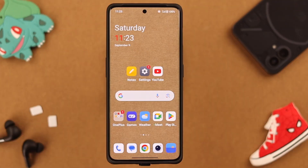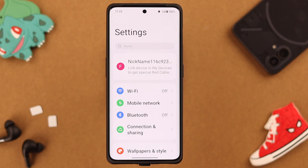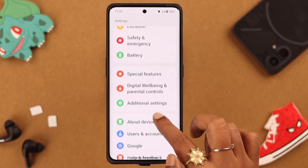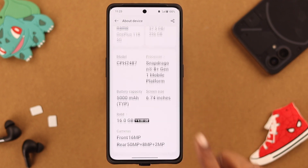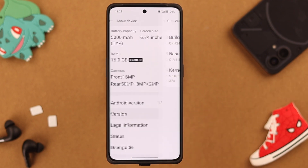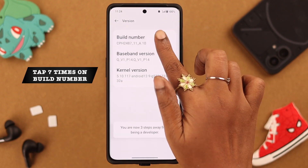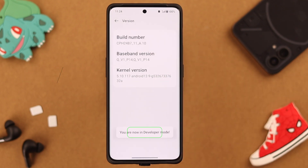To enable 5G on your phone, first open Developer Mode. Go to Settings, scroll down, and tap on About Device. Scroll down a bit, go to Version, and tap seven times on Build Number to enter Developer Mode.